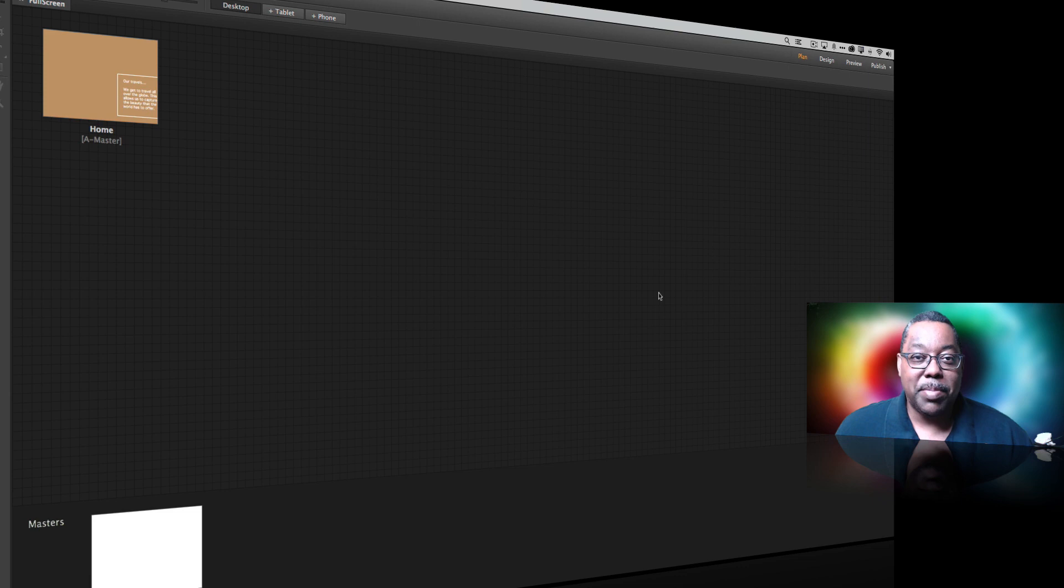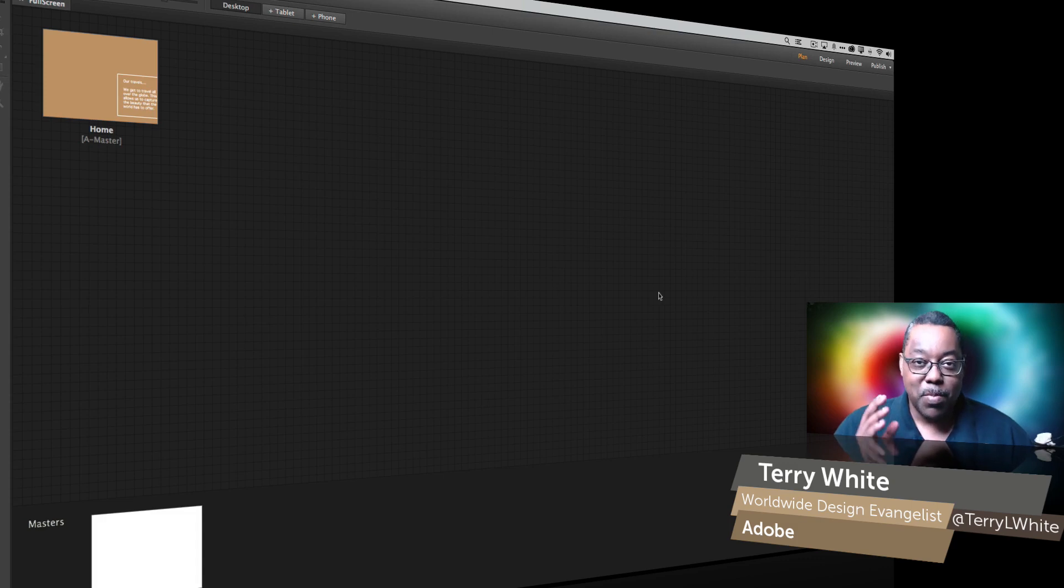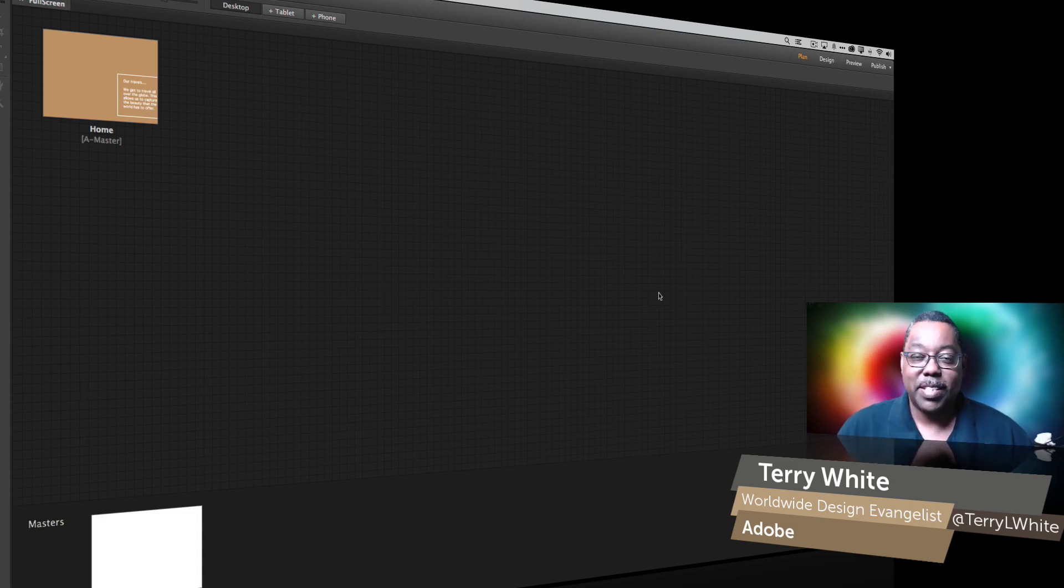Hello and welcome to a new episode of Adobe Creative Cloud TV. My name is Terry White and this episode actually comes to you from one of you, one of my fans.